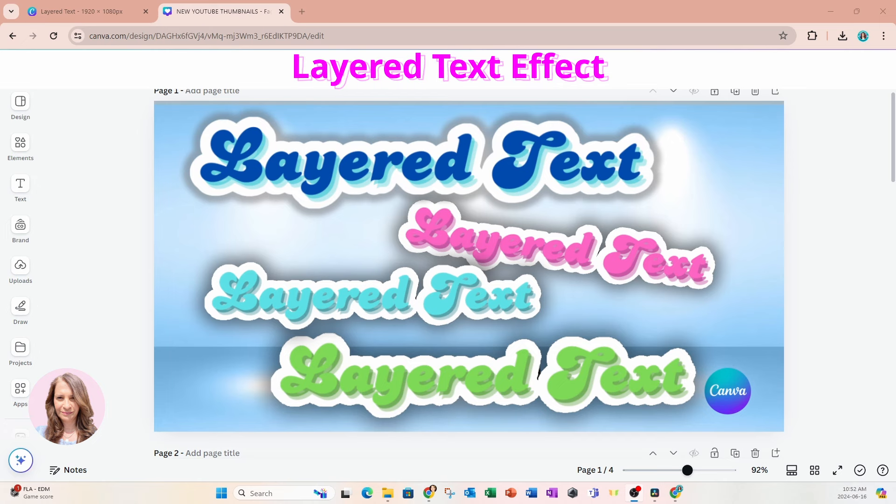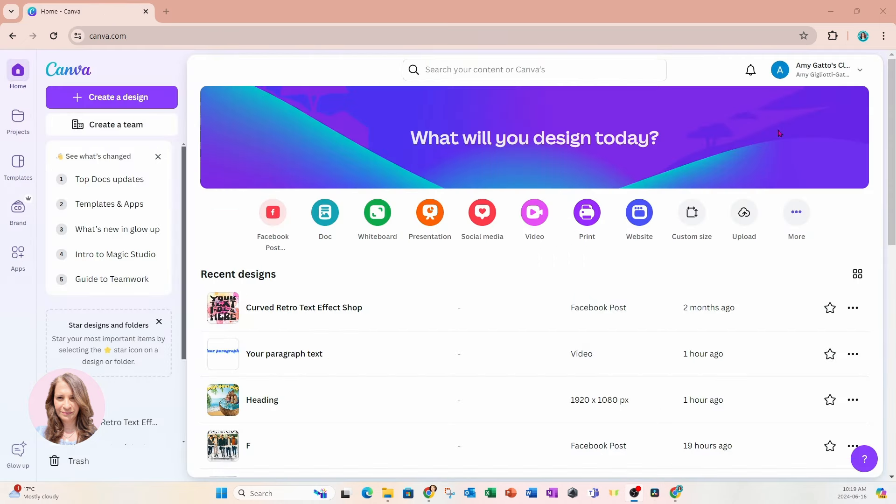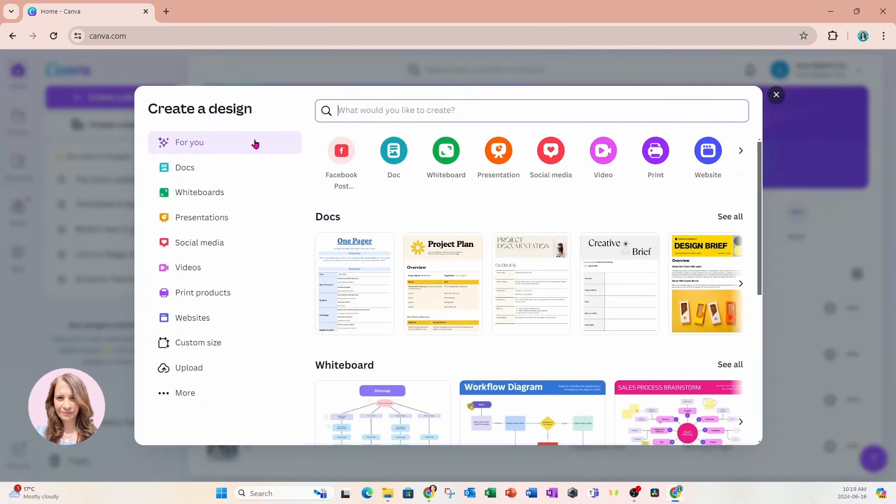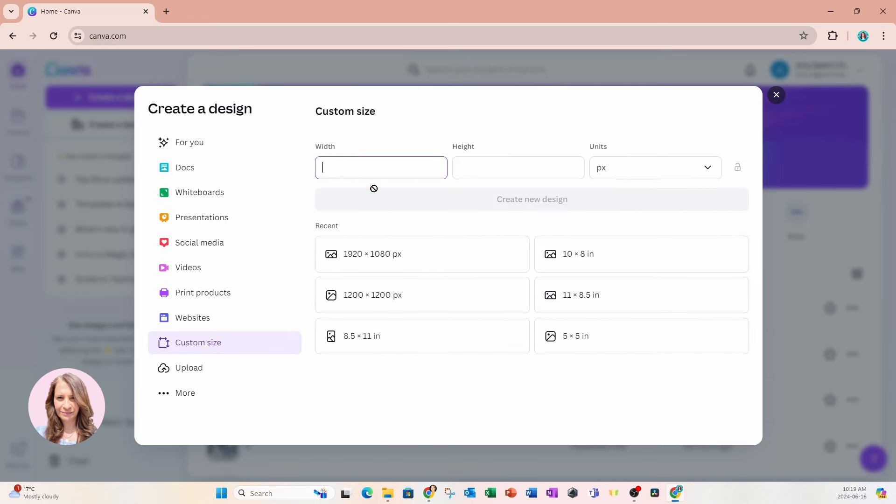Now let's get started. So I'm going to start off by creating a custom design. I'm going to go to Create a Design and I'll go to Custom. And I'm going to key in or use 1920 by 1080.